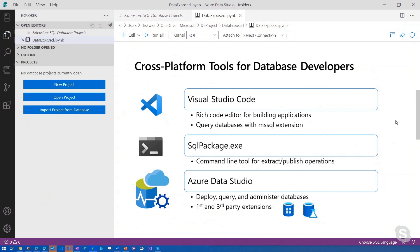and publish operations through this command line tool. Just like Visual Studio Code, sqlpackage.exe is available for not only Windows, but also Linux and macOS. Last but not least is Azure Data Studio, where you're able to deploy, query, and administer databases, and through great first and third-party extensions, we're able to add functionality like SQL Database Projects.